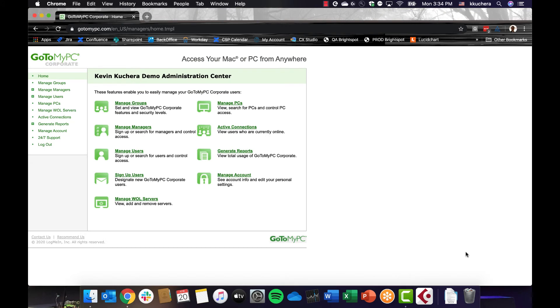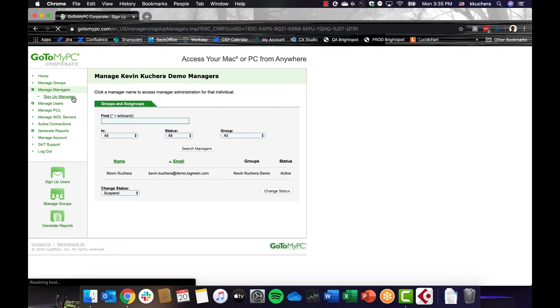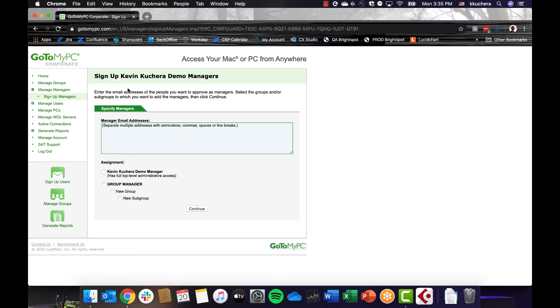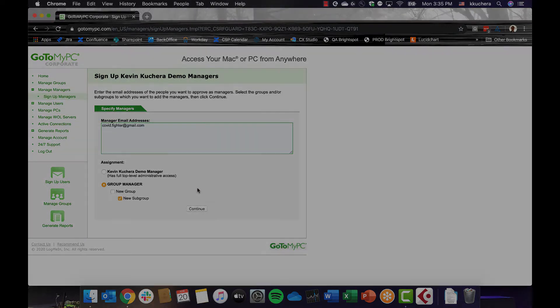The Manage Managers page gives you the ability to change manager status, move managers between groups, as well as access a manager's account and view its user information. Sign up managers by clicking the Sign Up Managers link in the left navigation bar and entering in their email addresses. You can also assign the manager role to groups during this process. Manage Managers is a feature only available to GoToMyPC corporate customers.